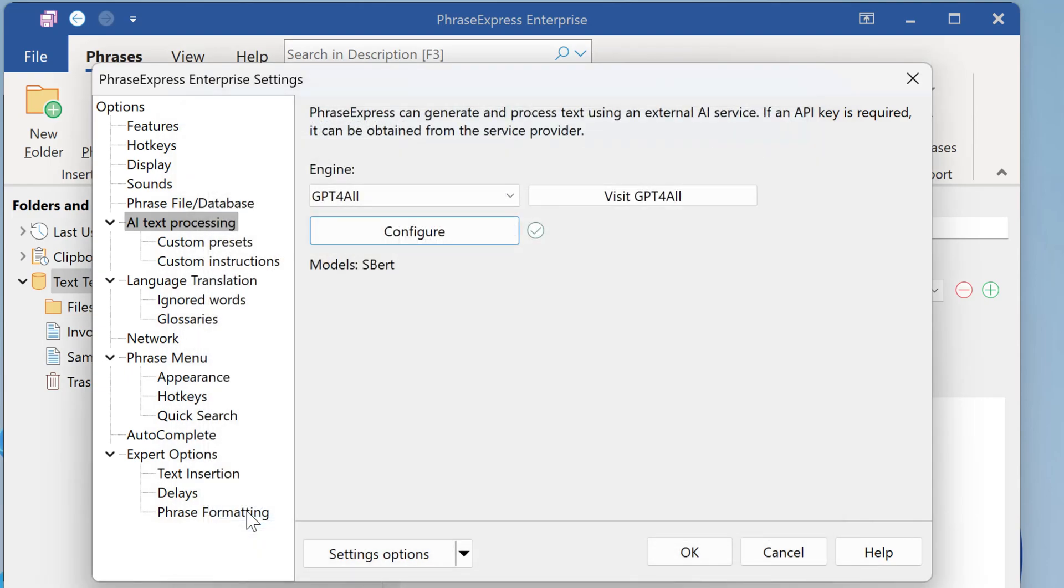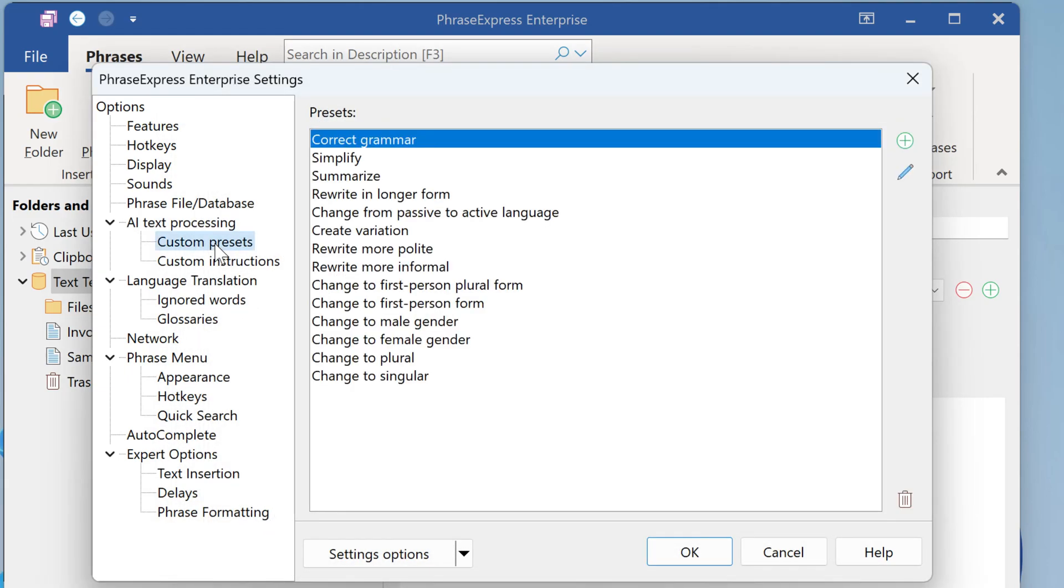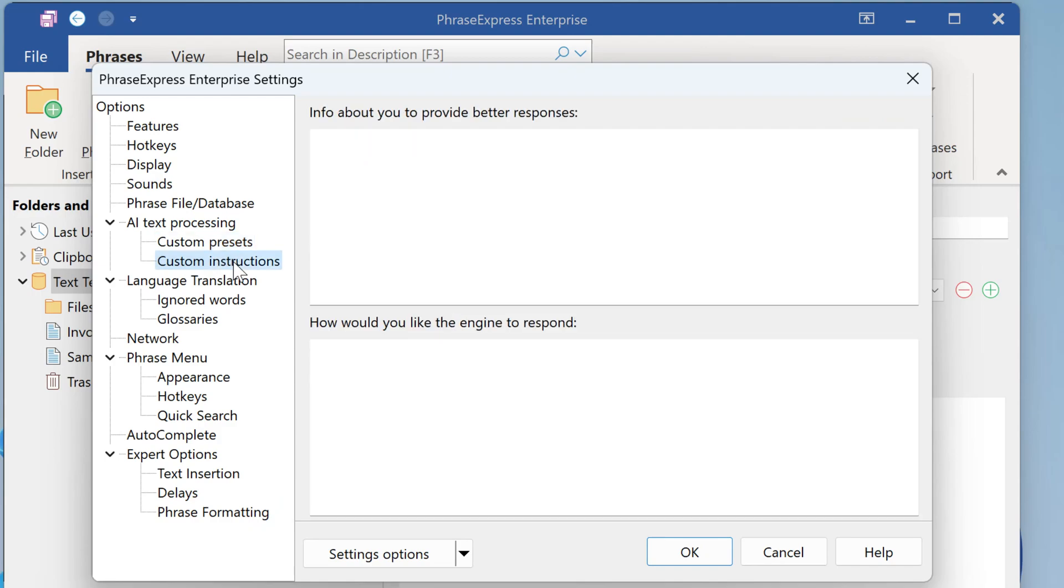Also for the GPT for All engine, you can use the custom presets as known from version 16. And you can also use custom instructions, known from ChatGPT.